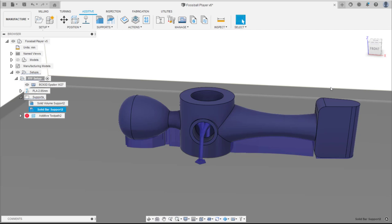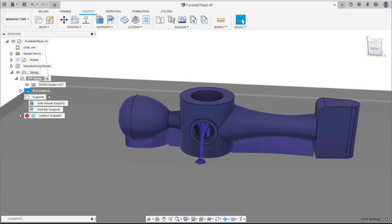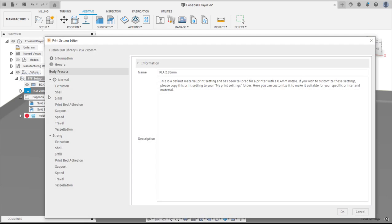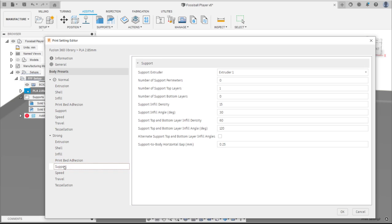The final stage is to check the print settings. Right click on the print setting in the setup and click edit. The print setting editor dialog will open. Navigate to the support tab of the strong body preset.